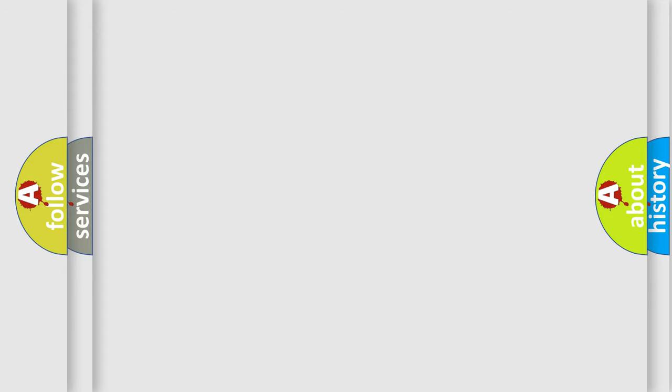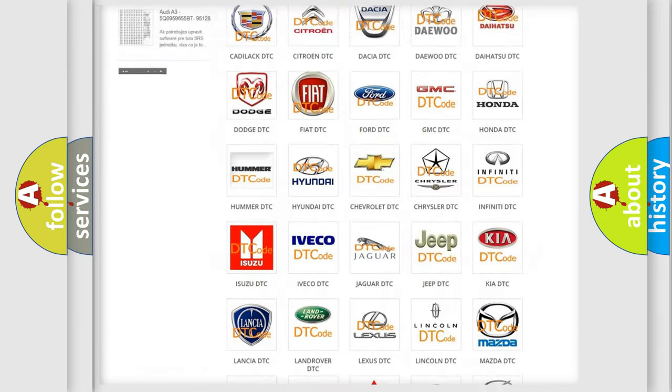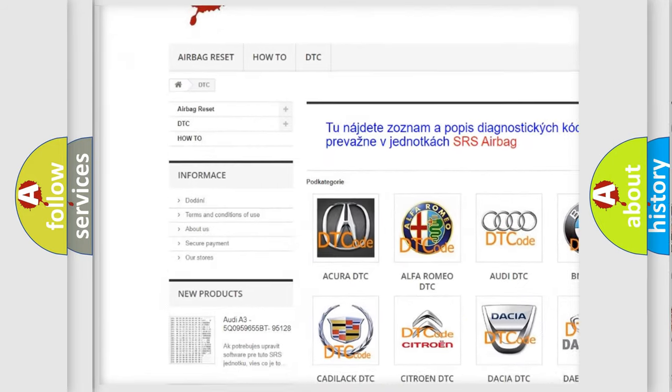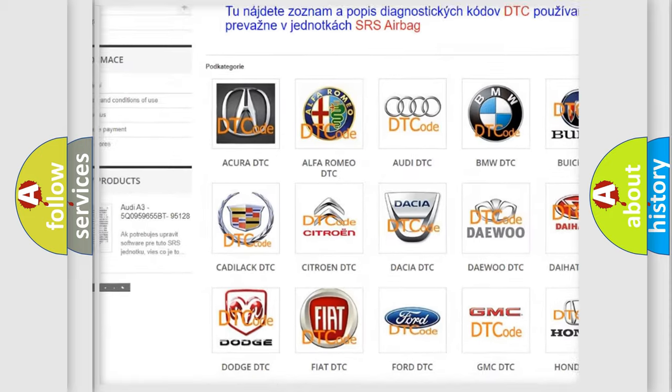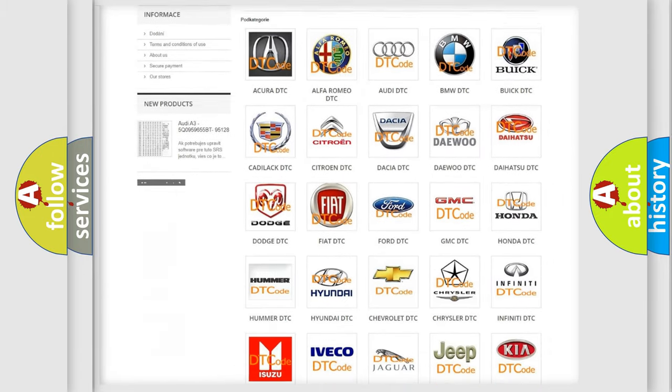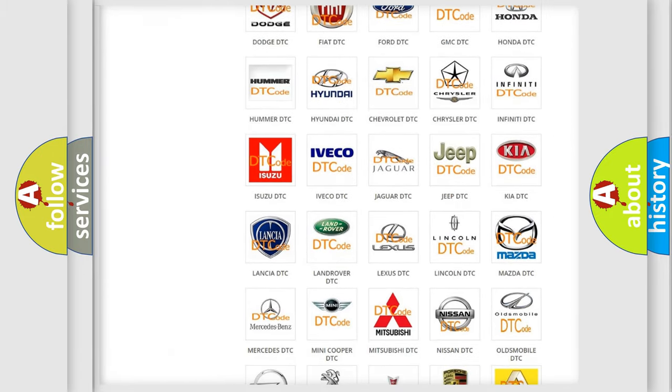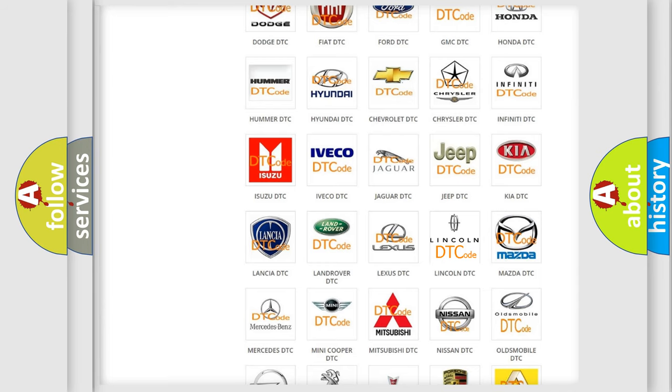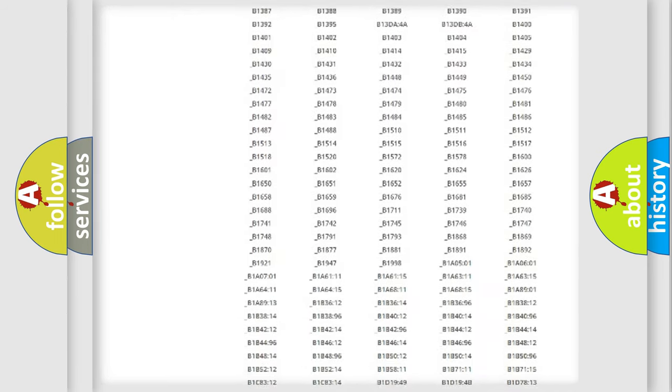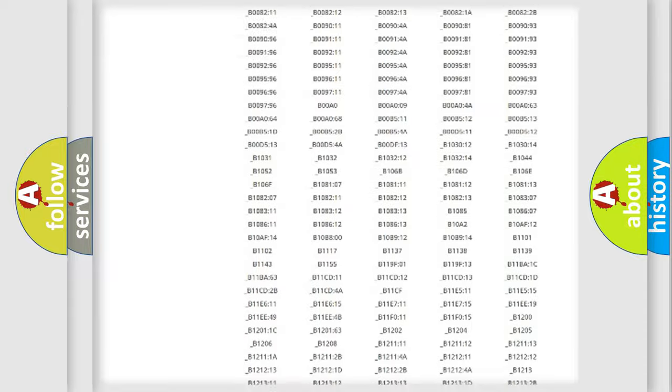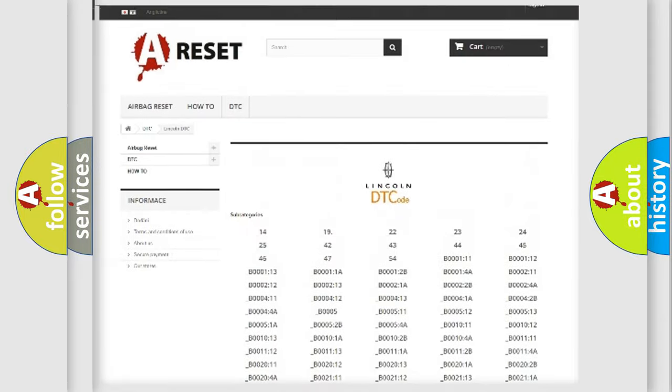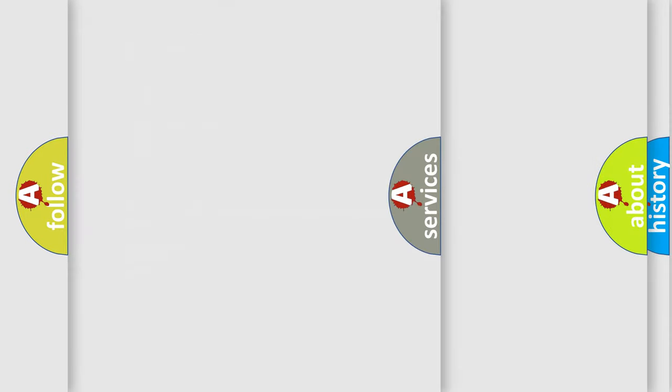Our website airbagreset.sk produces useful videos for you. You do not have to go through the OBD2 protocol anymore to know how to troubleshoot any car breakdown. You will find all the diagnostic codes that can be diagnosed in Lincoln vehicles, also many other useful things.